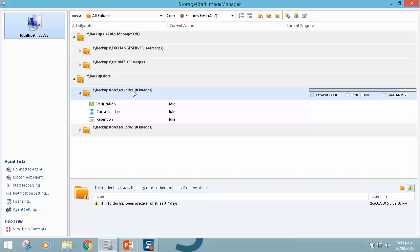So this is all standard functionality that you're used to within Image Manager 6, except we're displaying this slightly differently. When jobs are actually running, we'll see to the right hand side of those jobs the progress and the status of them, so that is really useful.